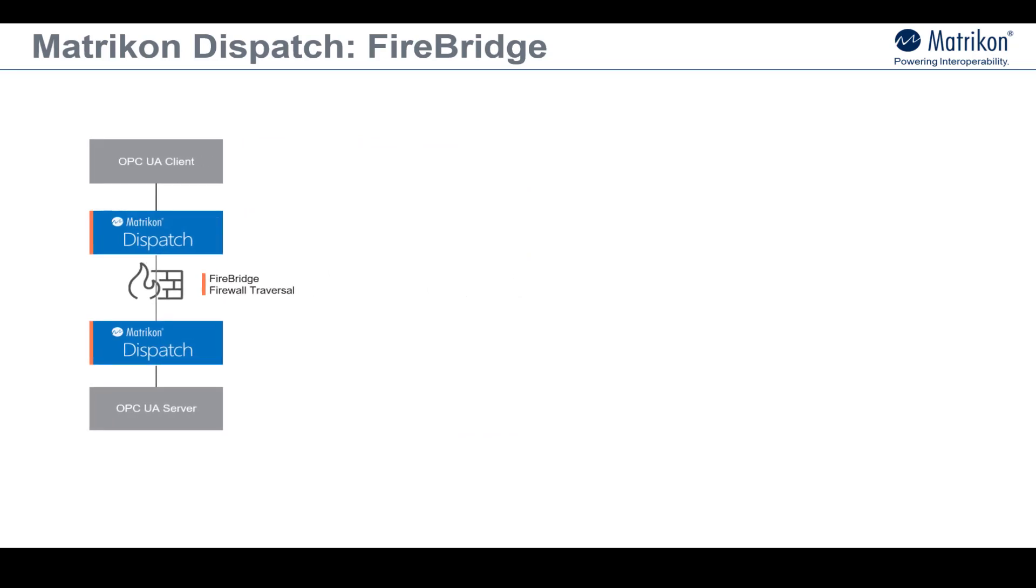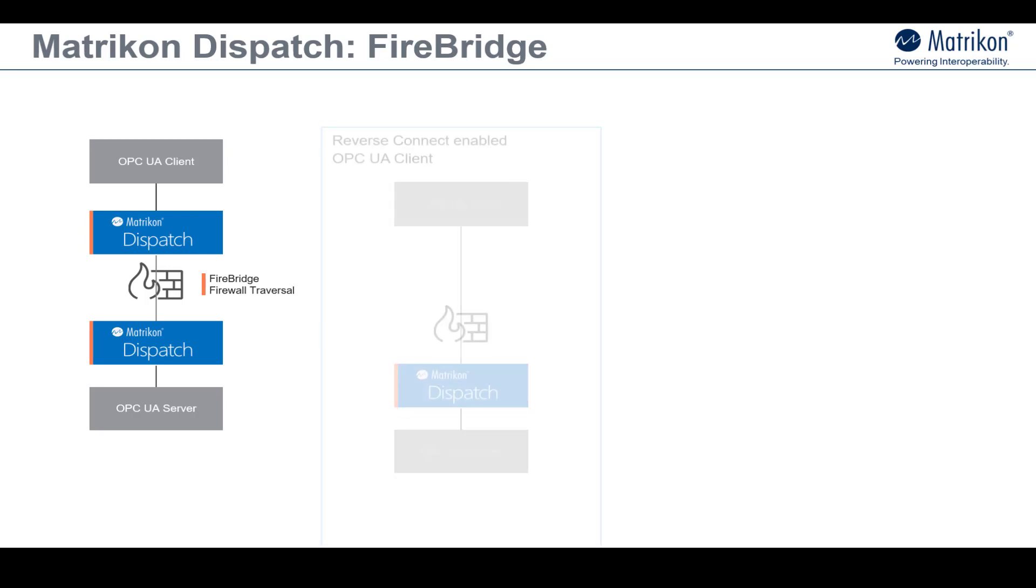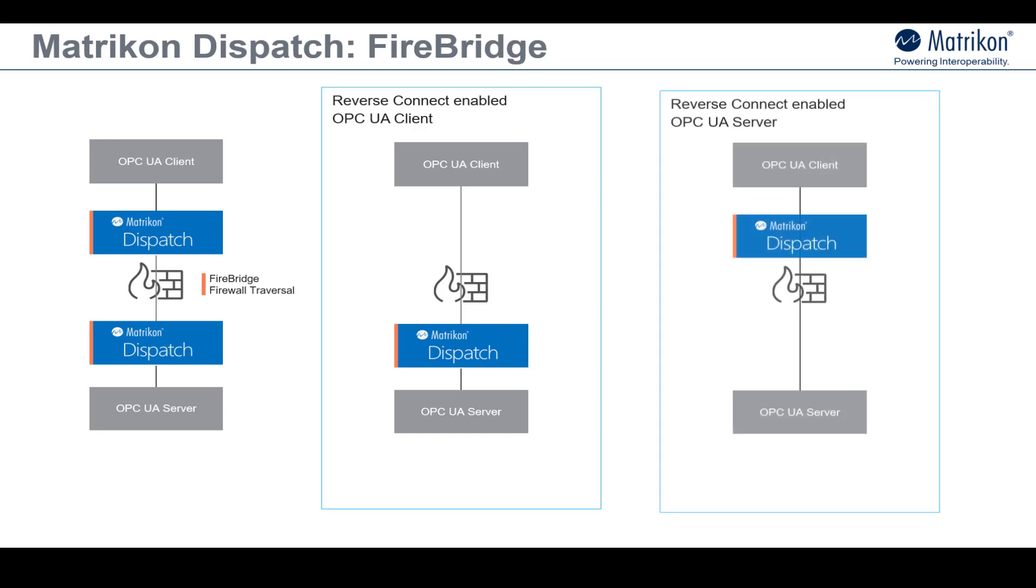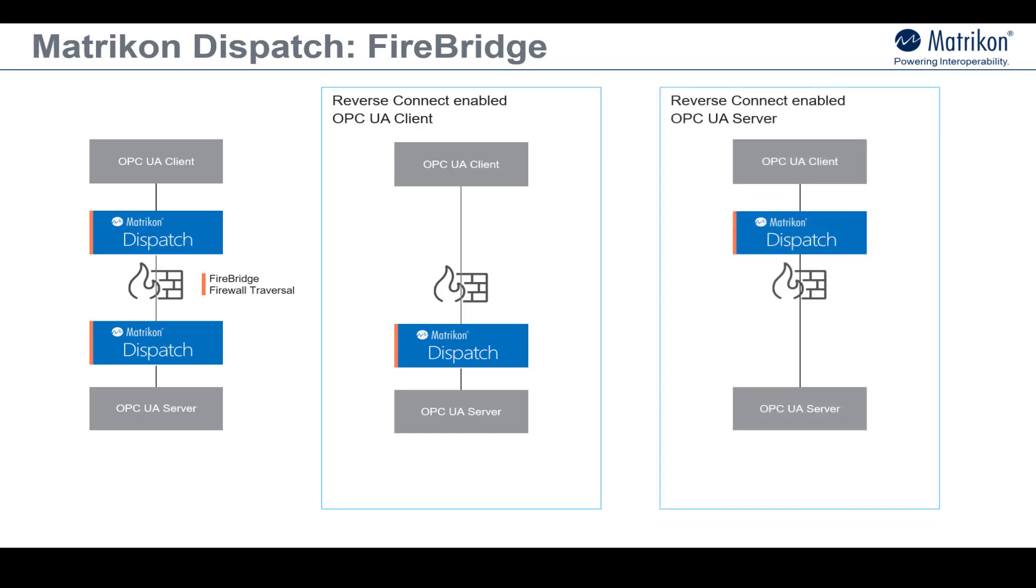As such, Matricon Dispatch Firebridge technology can be used to facilitate cross-firewall communications on both sides of a firewall in scenarios where neither of your OPC UA clients and servers implement reverse connect functionality. Or, Firebridge can be used to fill in the reverse connect functionality in situations where one of your OPC UA components already supports reverse connect but the other side does not.